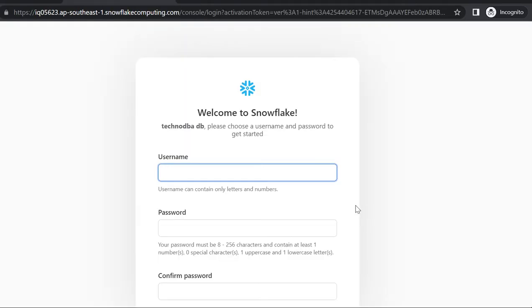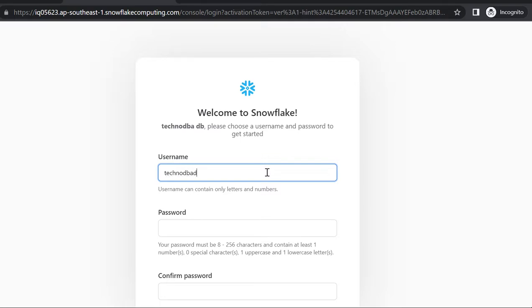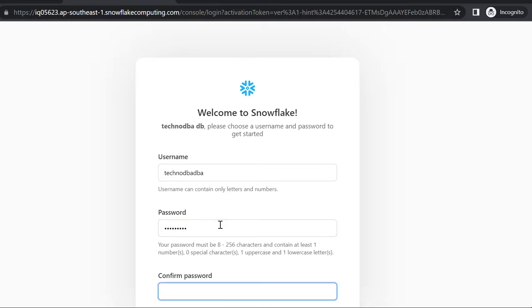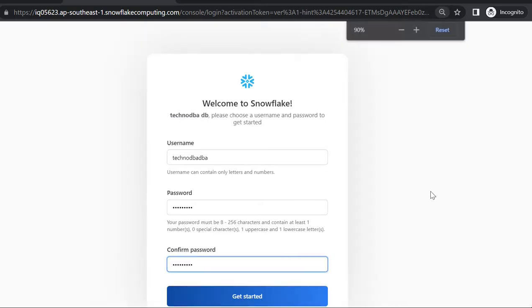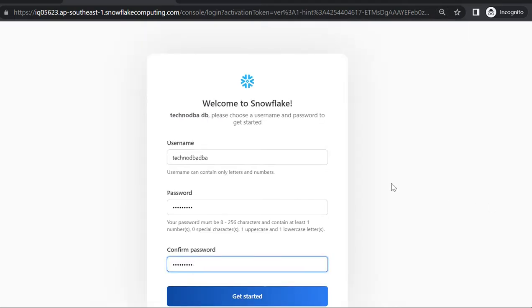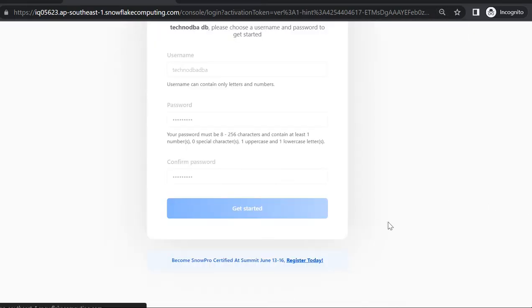This is a temporary link. I need to put my username - this is going to be the new username. I will combine my first name and last name: technodba. Then for password, I'll keep a strong password with special characters, capital letters, and small letters.